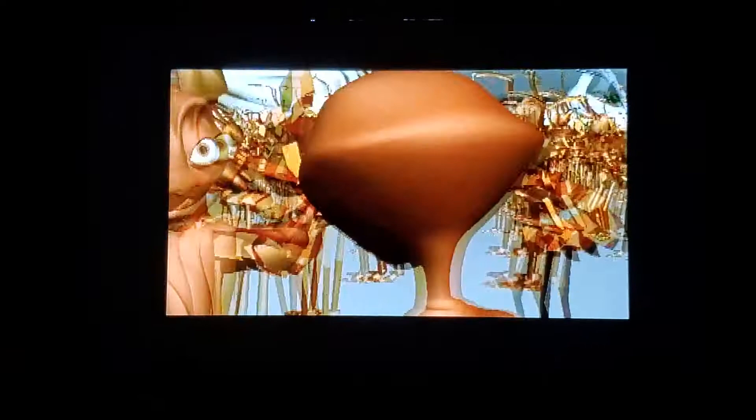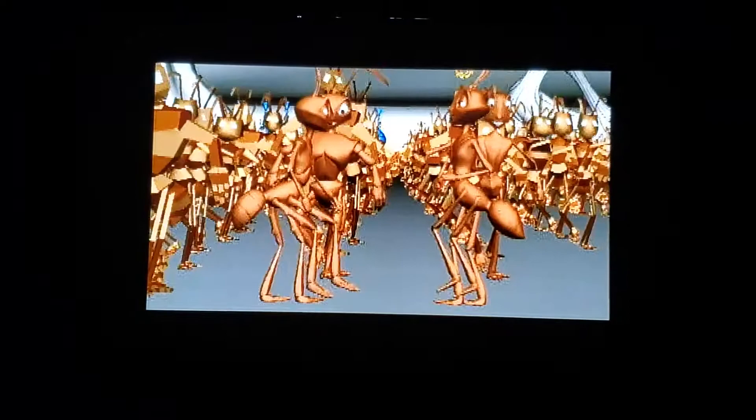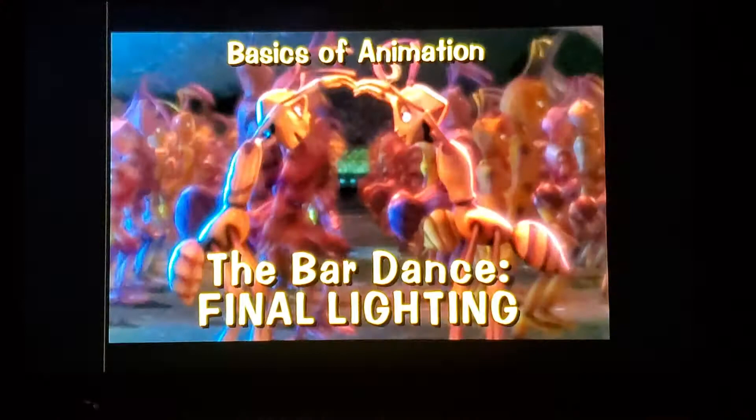We had 24 animators working on the film — we started with 15 or 16 and grew to 24 by the end of production. Part of what Rex and Raman did, besides setting the standard for animation in the film, was to maintain continuity with the characters as we passed a shot from one animator to another or gave different animators shots with the same character. We also worked with a choreographer on the dance, and then story artists as well as animators refined that choreography.